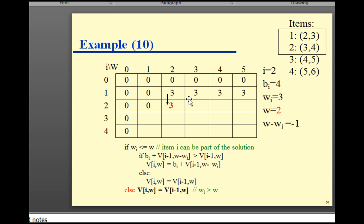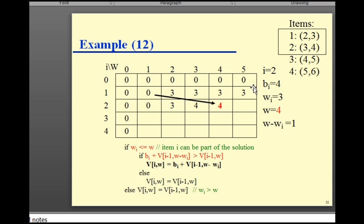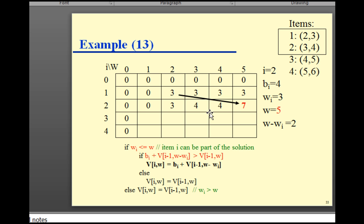At 3 kg for the second item, the benefit is 4 because 4 is greater than 3. At 4 kg: the second item weighs 3 kg (benefit 4), with 4 minus 3 = 1 kg remaining; the previous cell for 1 kg is 0, so 4 plus 0 = 4. At 5 kg: second item (3 kg, benefit 4) leaves 2 kg; the previous cell for 2 kg has benefit 3, so 4 plus 3 = 7. We place 7.